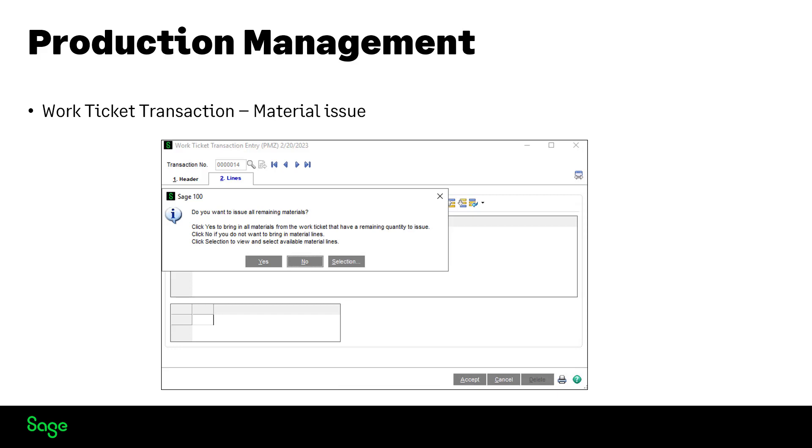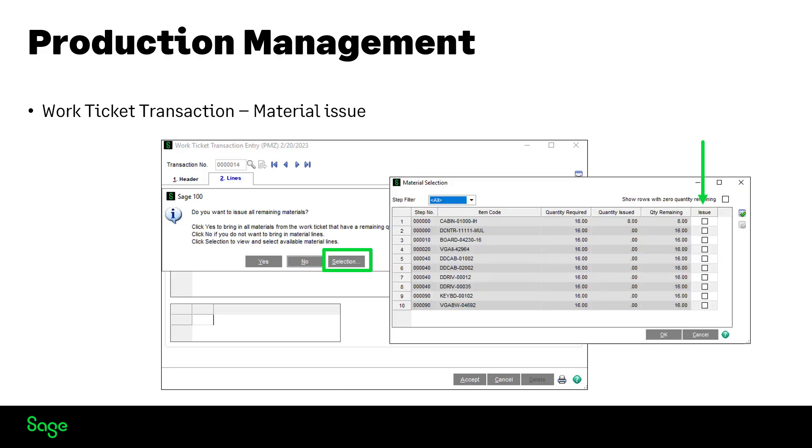You can now import available material lines several different ways. Yes brings in remaining materials from the work ticket. No doesn't. Clicking on the selection button allows you to pick specific material lines by selecting the check box.